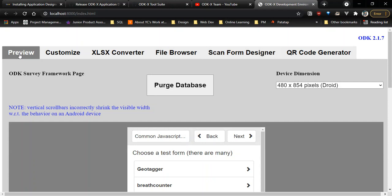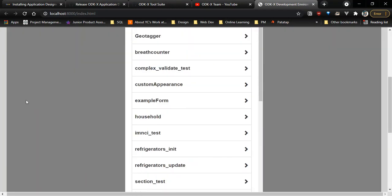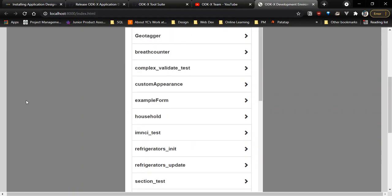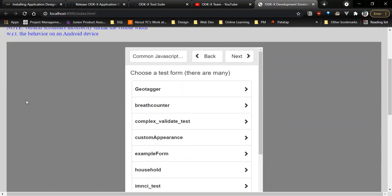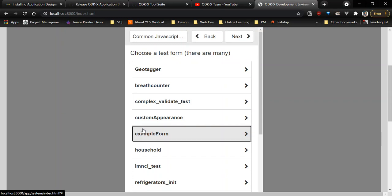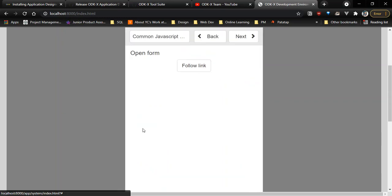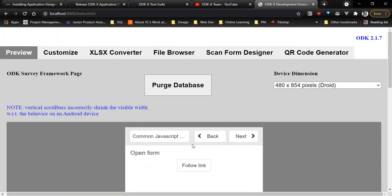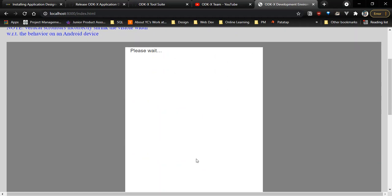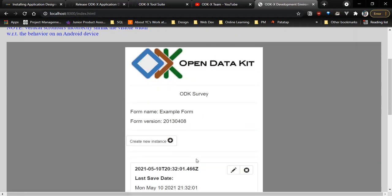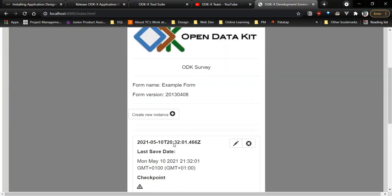Scan Form Designer, and QR Code Generator. The preview tab enables you to preview your survey forms that would be on your mobile device. You can do most of what you would do in the ODKX survey in the preview tab.